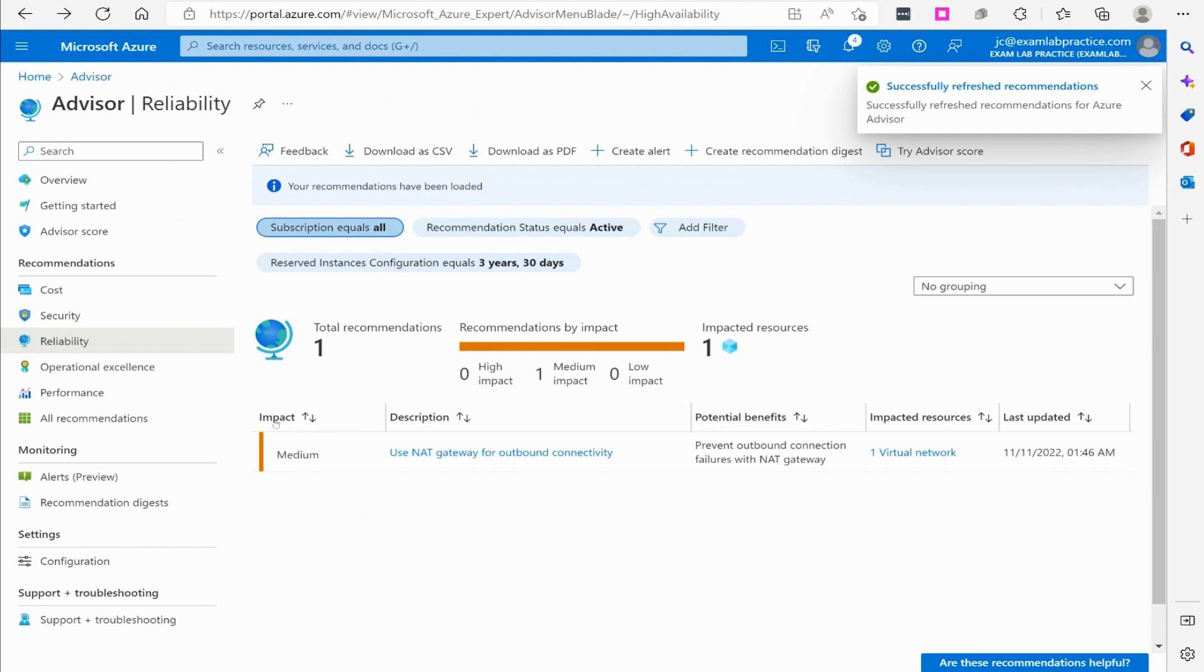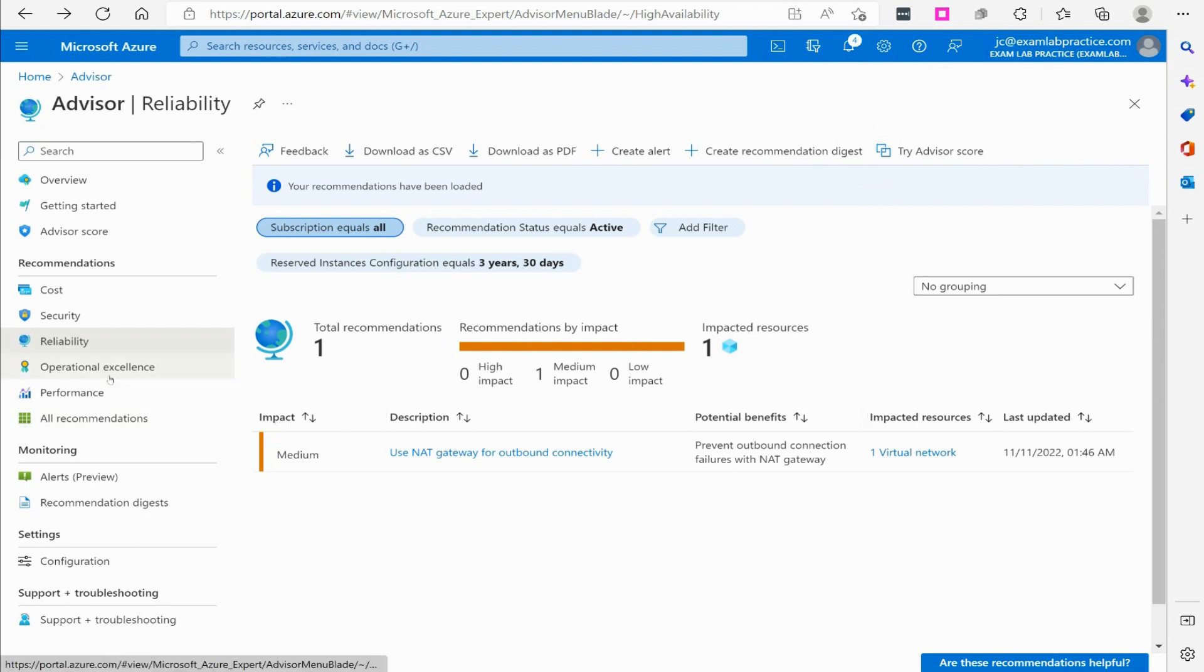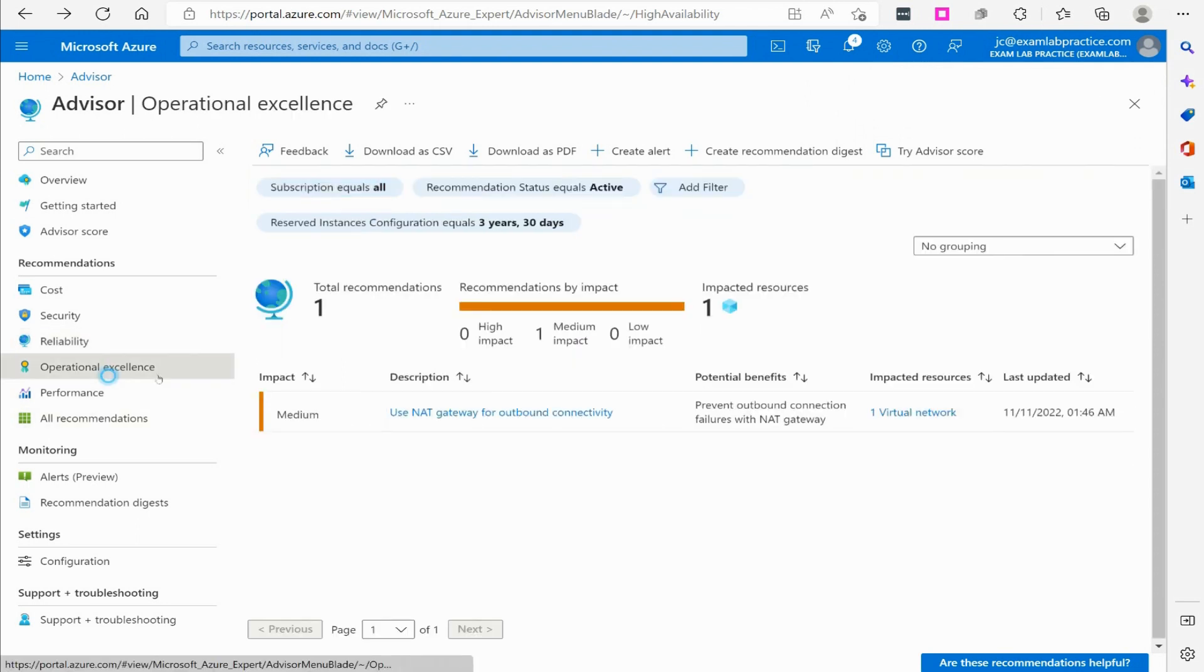And again, the point of this video is not to get into what all that is, NAT gateway and all that. It's just to show you that the advisor is here to point you in the right direction on things that you could do to make things better.